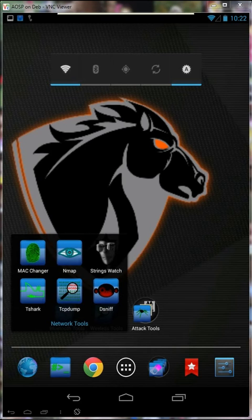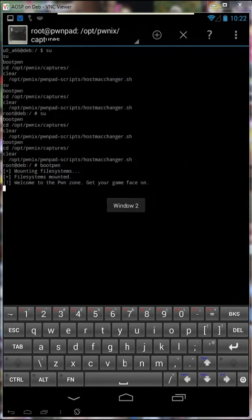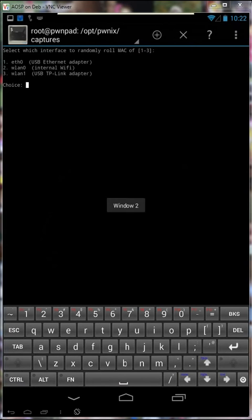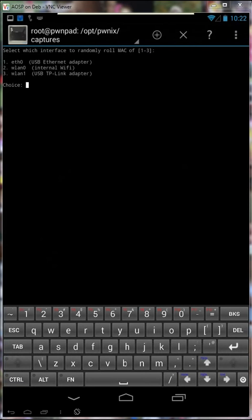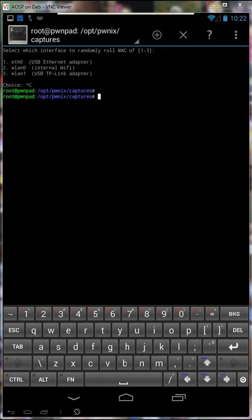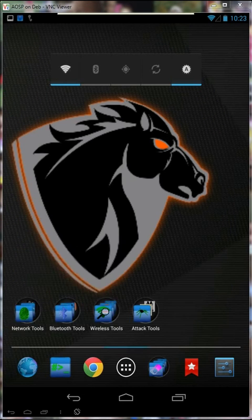You might decide to change the MAC address of any one of the interfaces. Very easy to do. I launch my MAC changer and I can just choose one of the adapters to change the MAC as well as the host name of the pad itself. You might need to do that before embarking on an engagement.